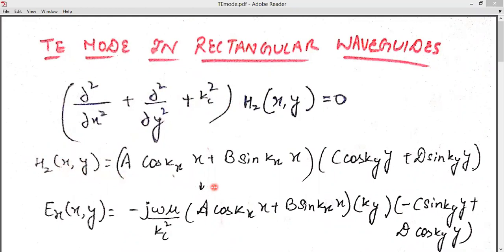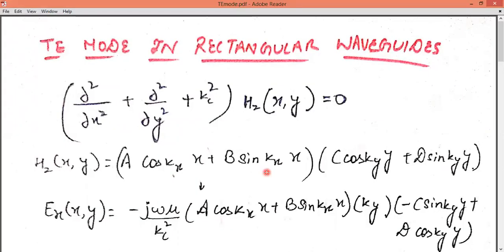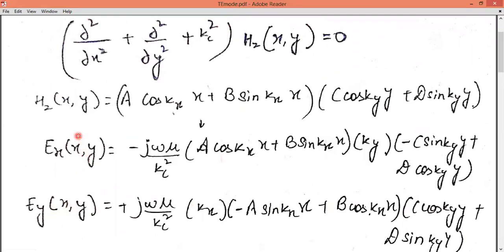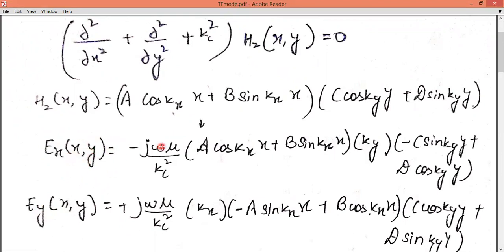If we solve for HZ, we get similar solutions using the separation of variables method as we used in TM mode. Remember that we don't have any boundary condition directly in HZ. After solving for HZ, we get EX and EY values. Since we don't have boundary conditions in terms of EX and EY directly, we need to convert HZ into expressions for EX and EY.